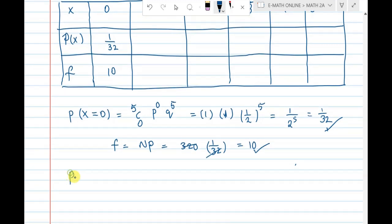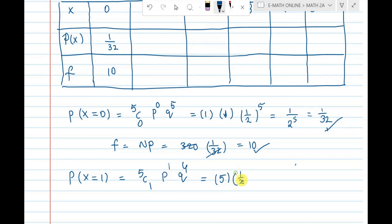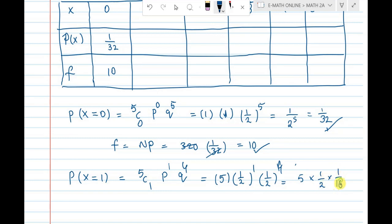Now P(X=1): five coins with exactly one head. That is 5C1, which is 5. One coin shows head, four coins show tail — so p power 1 times q power 4. That is 5 times 1 by 2 power 1 times 1 by 2 power 4, giving 5 by 32.